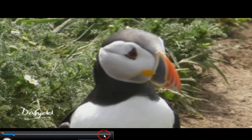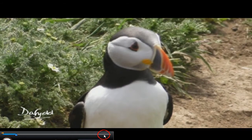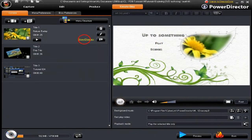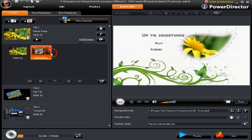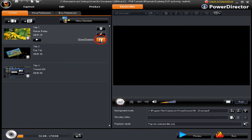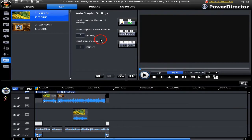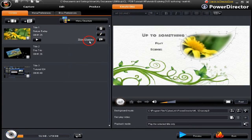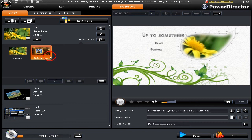We can look at the chapter structure — we have two chapters in this one. We can hide it quite easily, we can bin it and remove it from the disk if we want to. We can set the chapters by going back in again.